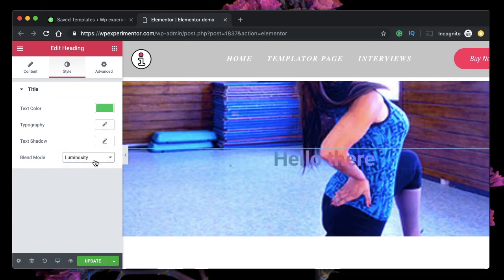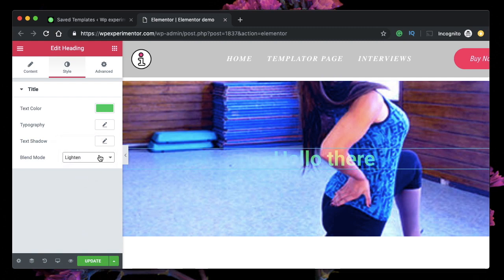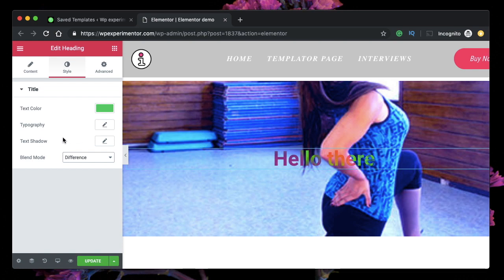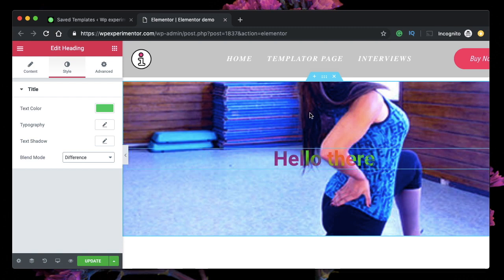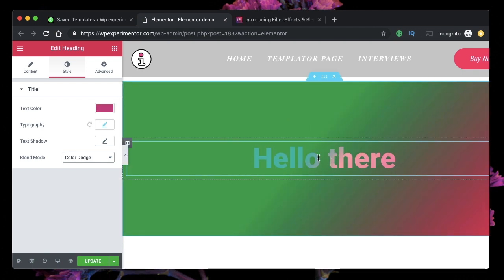CSS filters calculate the values needed to display the blend and adjust accordingly. Luminosity adds a transparent effect, darken does something else, screen is different, and so on. You can play with many of these values. I think 'difference' looks great — it's like paint bleeding into the text. There's also an article from Elementor themselves about blend modes, so I'll leave a link for you.